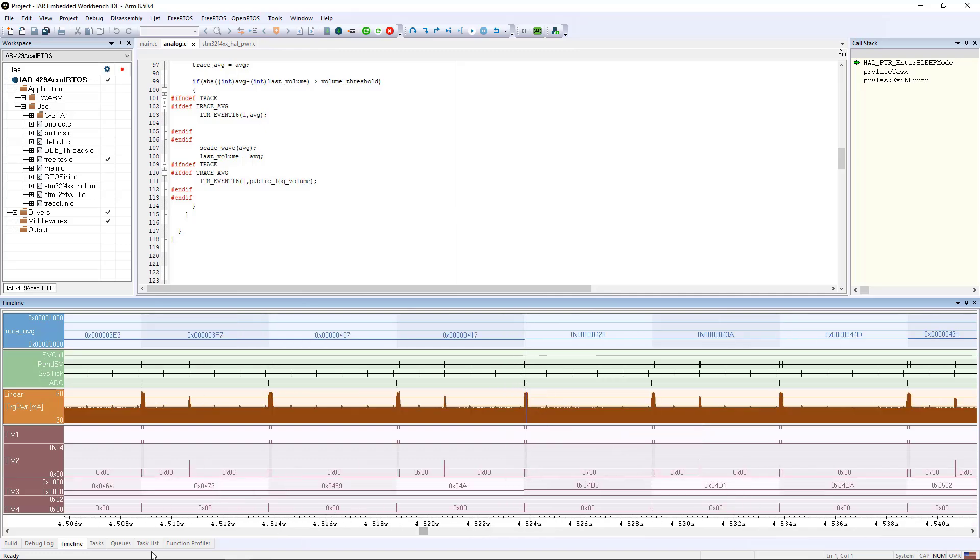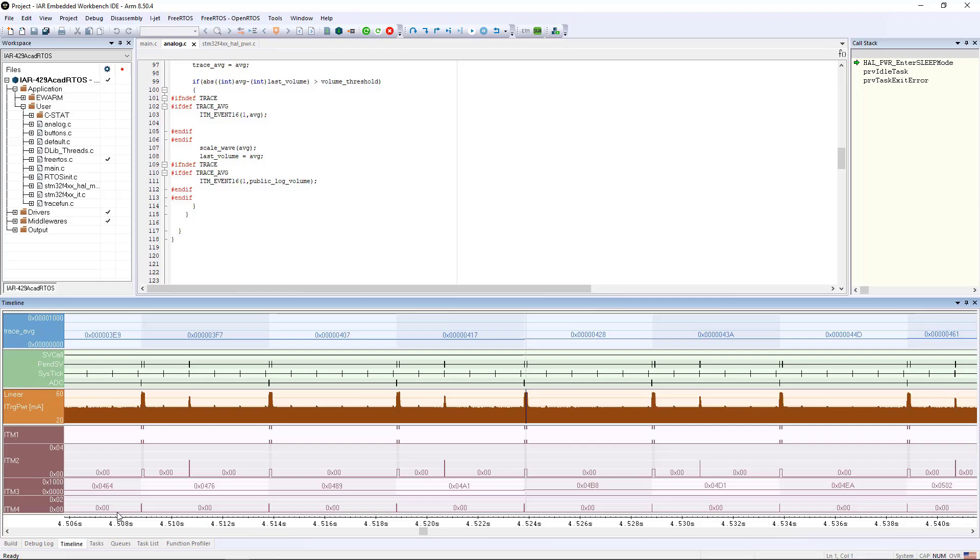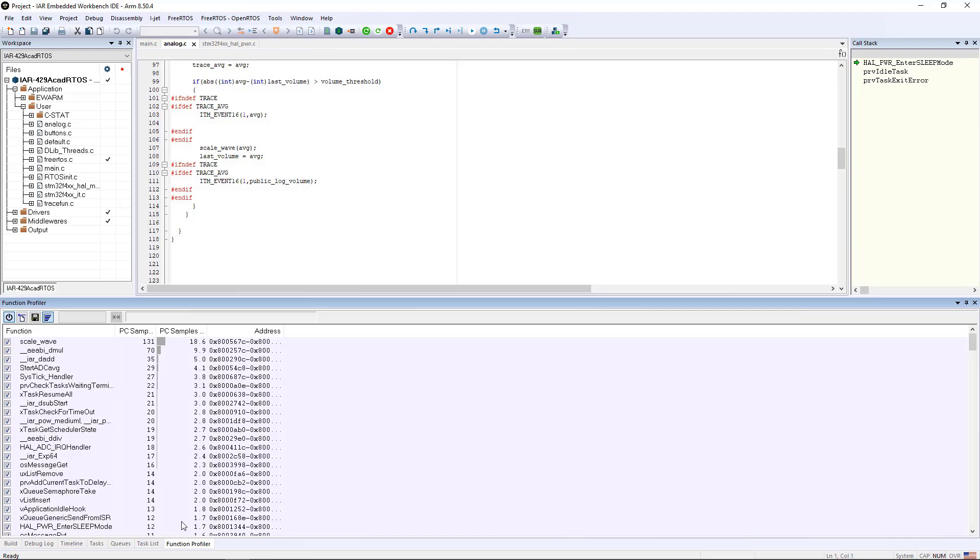In addition to that, the SWO can also generate some statistical profile information of what's going on in the program. You can see here that my scale wave routine spent the most time there, about 18.6% of the time was captured when I was in the scale wave routine, which makes sense.